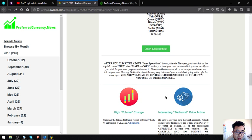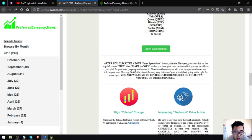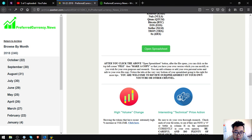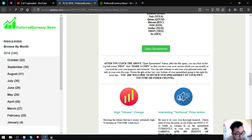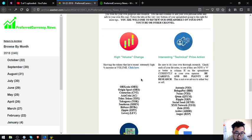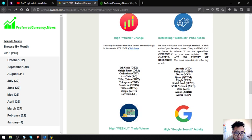After you click the above open spreadsheet button on the top left corner, click File then Make a Copy so that you can have your own version which you can modify as you wish for your own purposes and research and add columns or add your own personal notes and info to your own file copy. Notice the tabs at the very bottom of your spreadsheet going to the right for more tips. You are welcome to review this spreadsheet on your own YouTube channel or other channel.